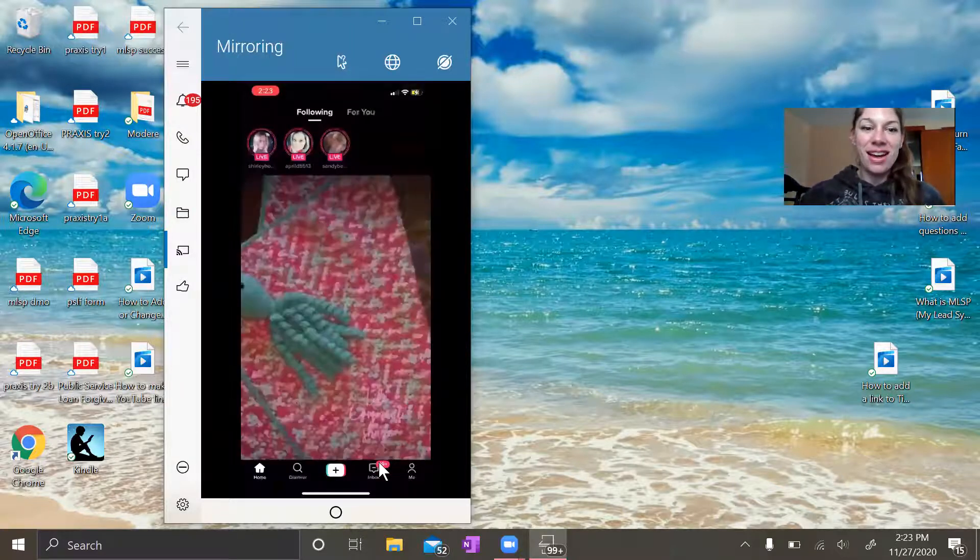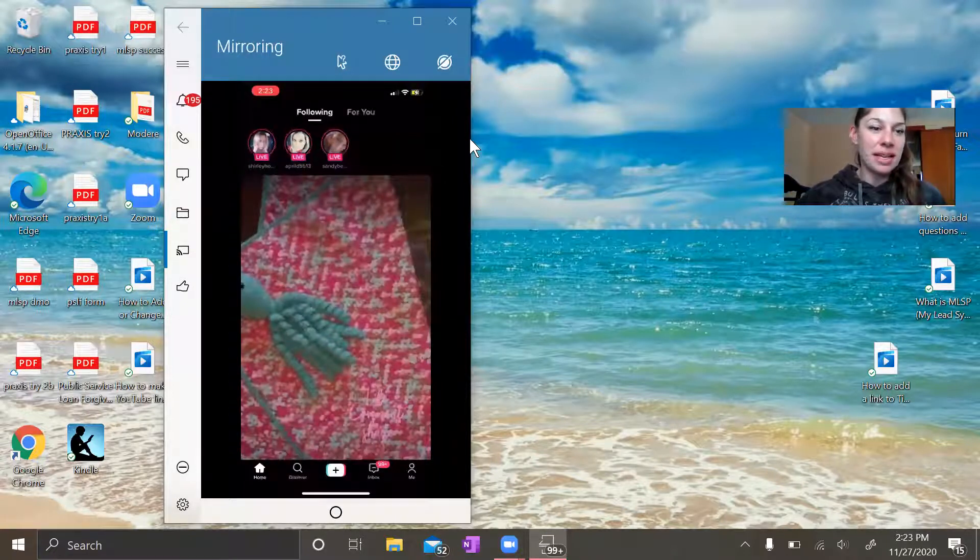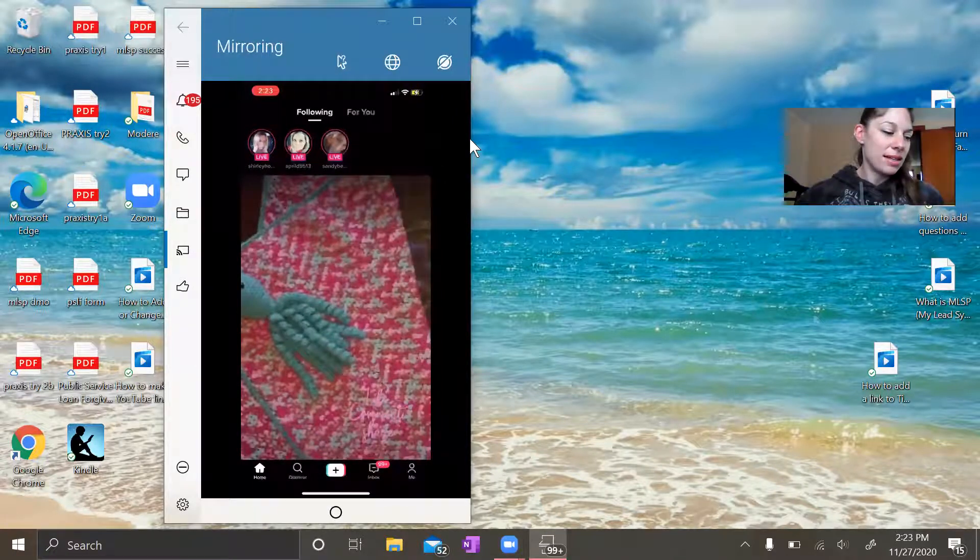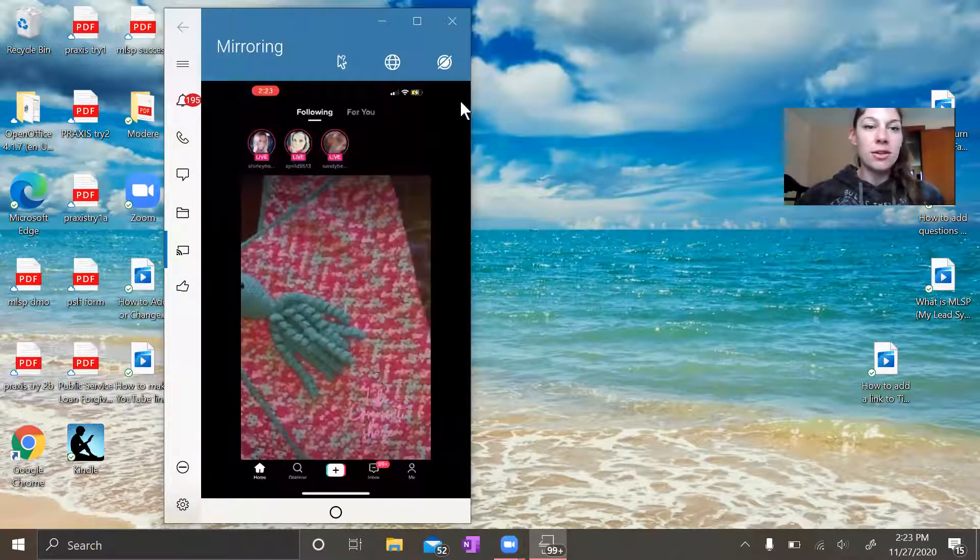There you go. Now it's up and running. It'll load. My internet's a little slow.